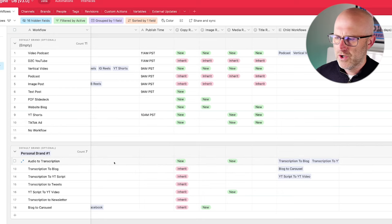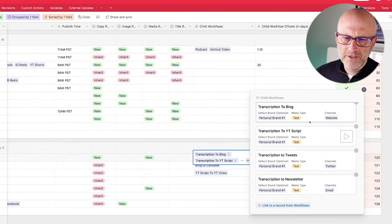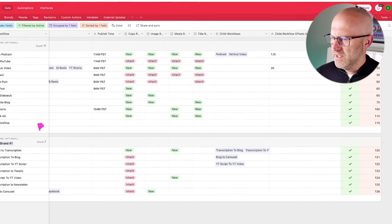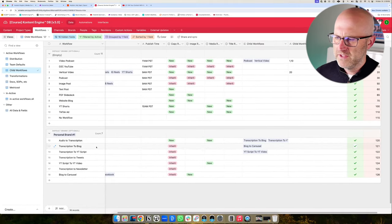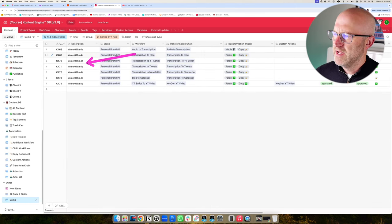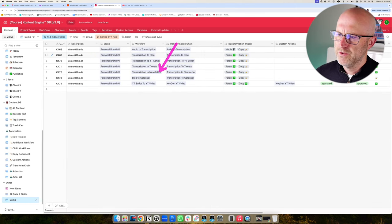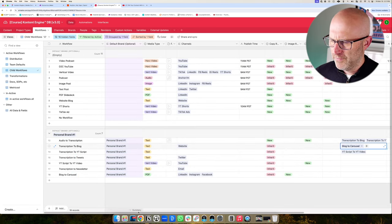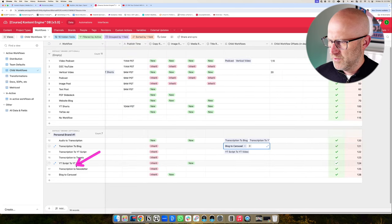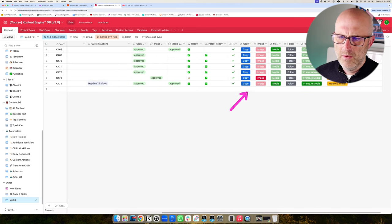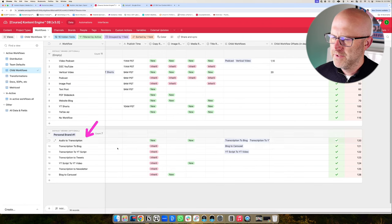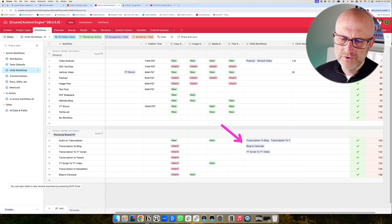The child workflows are how we tell the system what we should create from that transcription. If I open this up, we can see we're going to create a blog, a YouTube script, tweets, and a newsletter from that transcription. When this process runs it's going to create all of these different workflows — the blog, the YouTube script, the tweets, the newsletter, and so on. Some of these workflows continue to generate new workflows — the transcription to blog workflow will also create the blog to carousel workflow. These workflows just map to tell the system what to create and what child workflows to create from that.